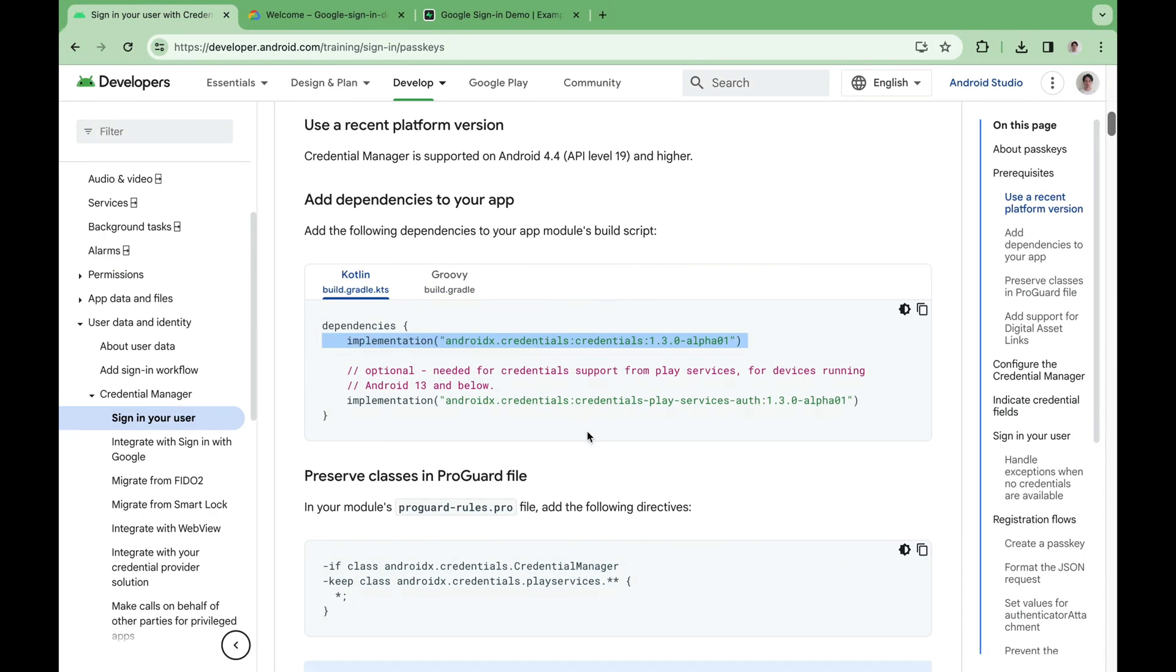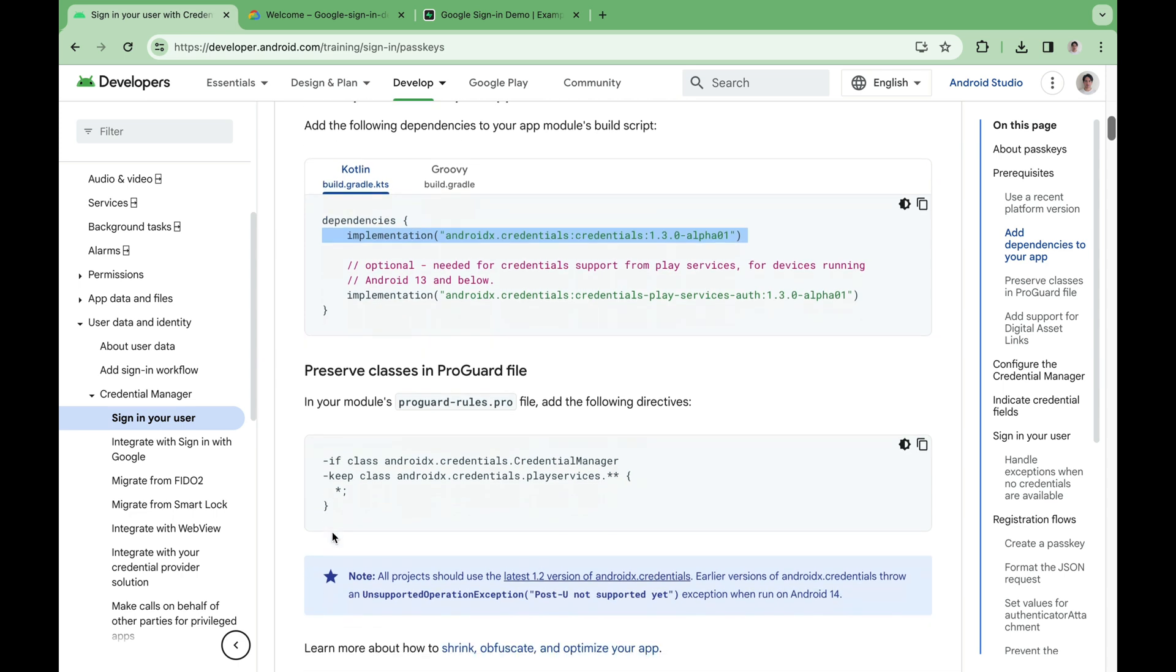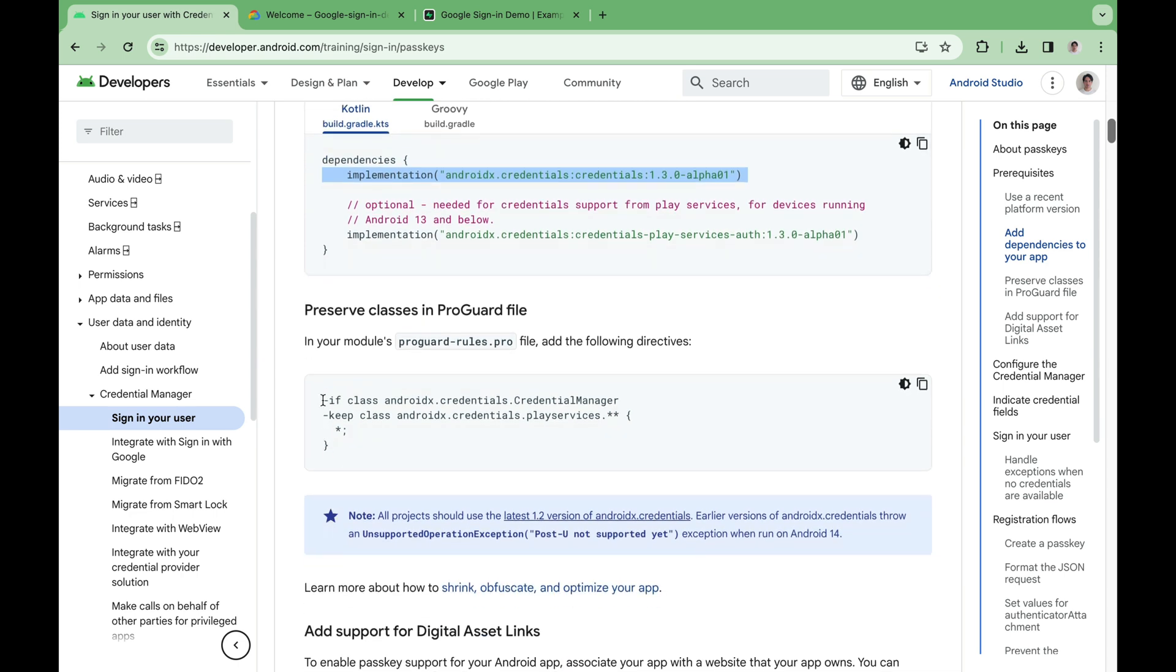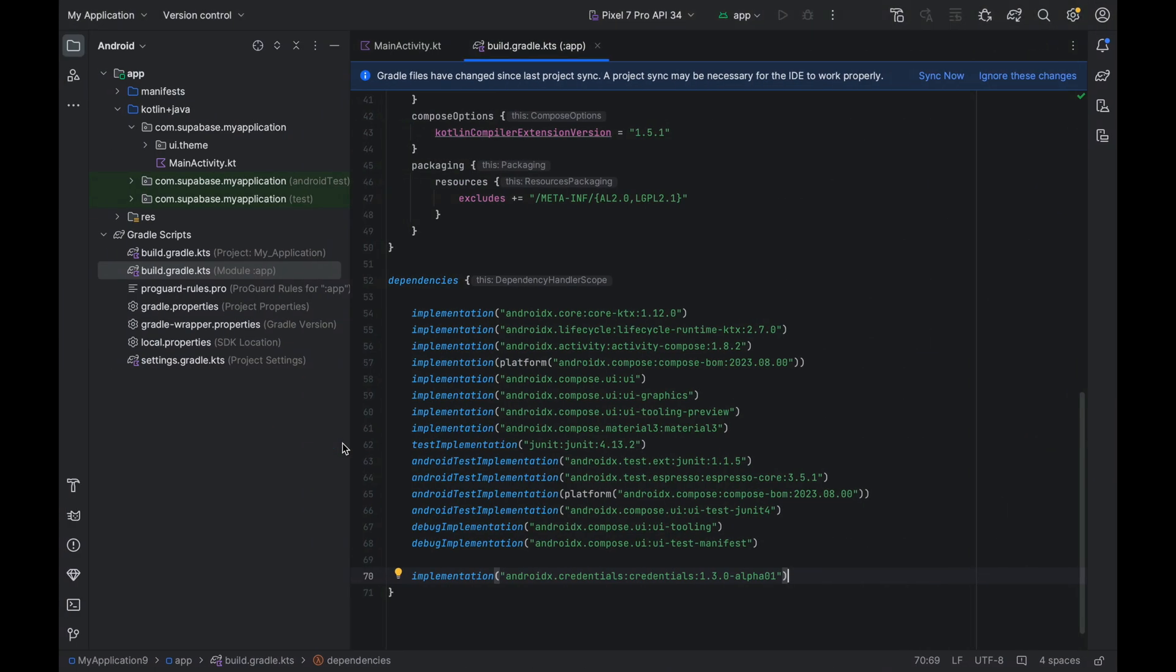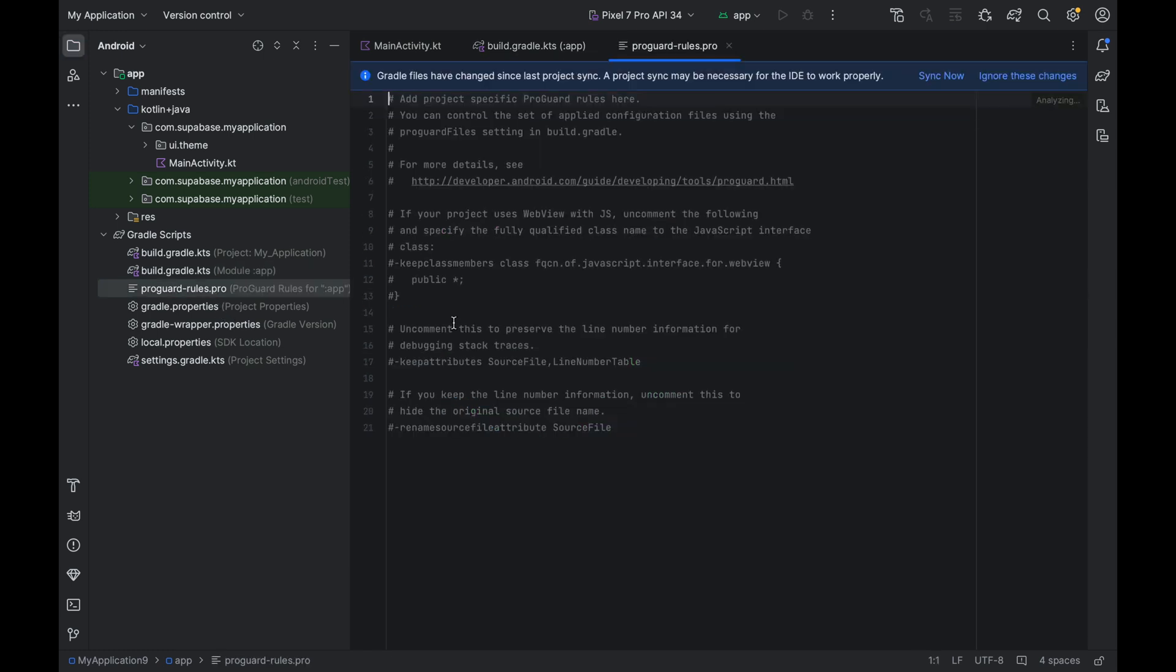We should also make an edit to our ProGuard file. Copy this and paste it into our ProGuard rules.pro file.